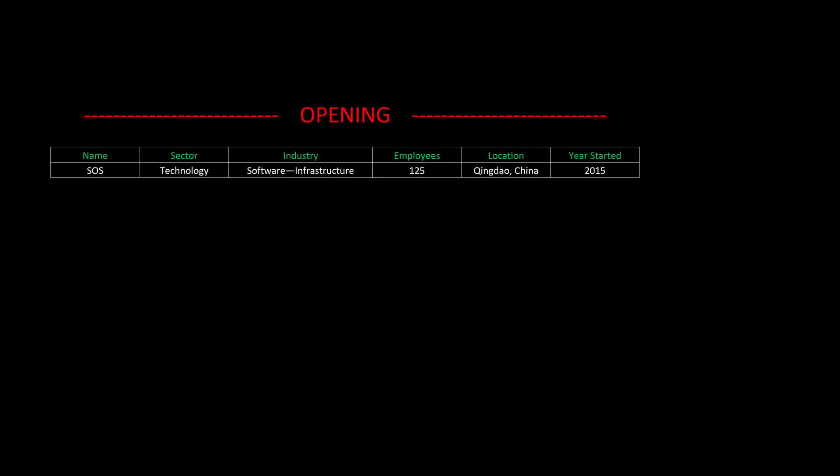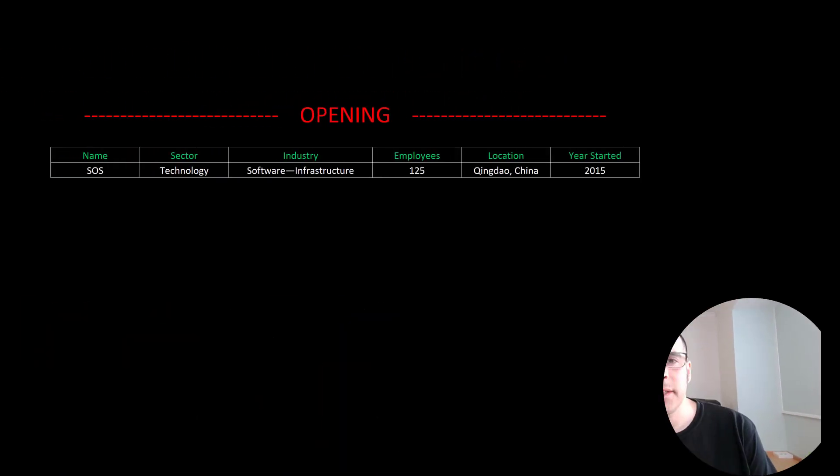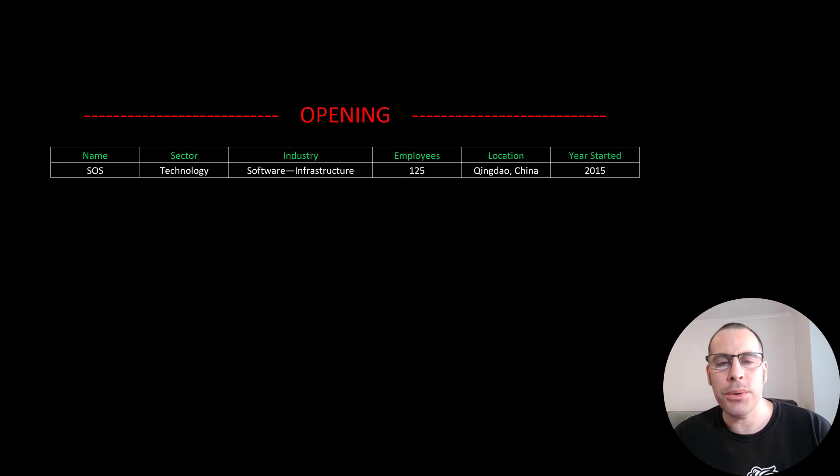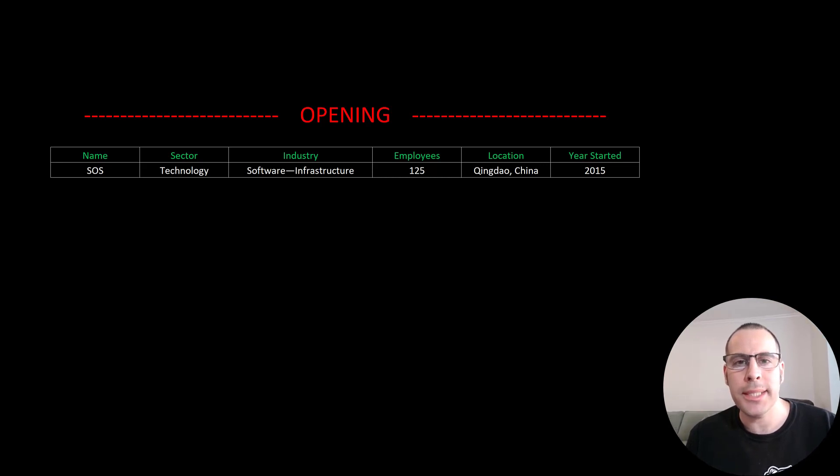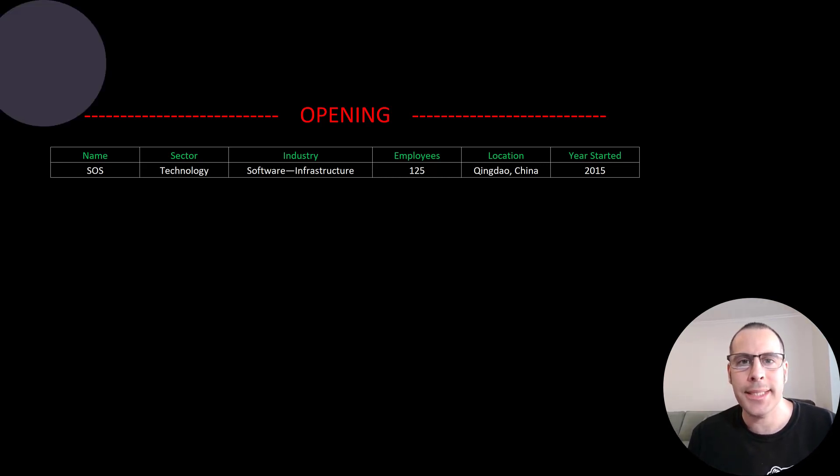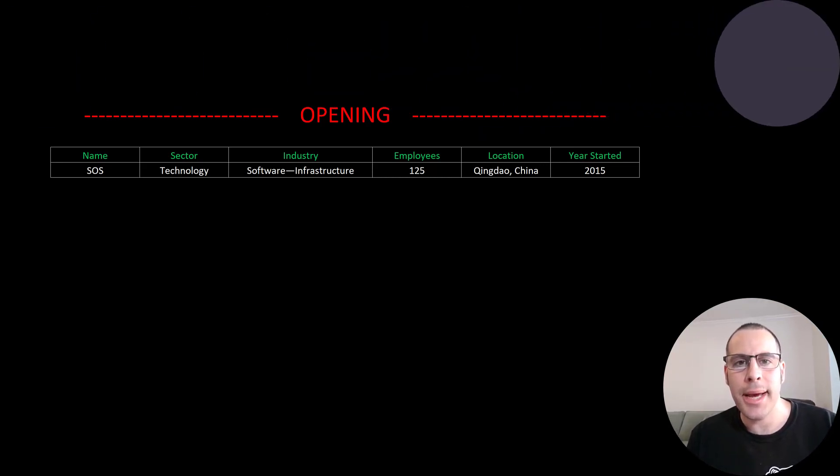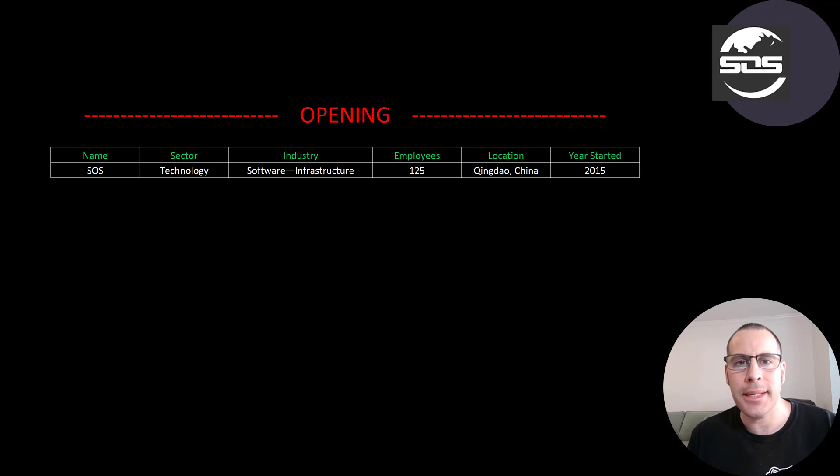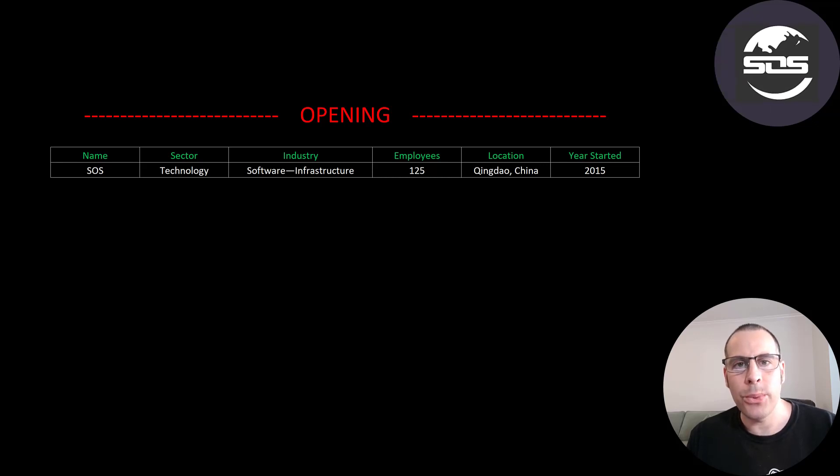Welcome to my channel. I'm Scott and in this video I'm going to walk you through the process of valuing SOS's stock by analyzing their financial statements and dissecting their financial ratios so we can determine if it's a buy or a sell.